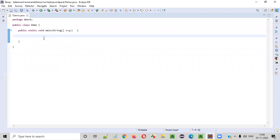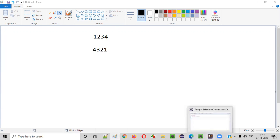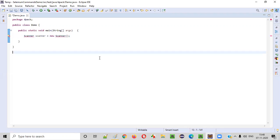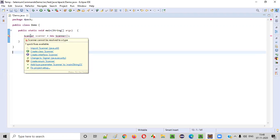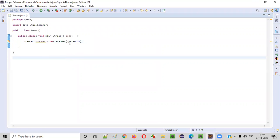Let me explain. First of all, we have to receive the input given by the user. For that, we need to create an object for the Scanner class: Scanner scanner = new Scanner. Using the Scanner class, we can receive inputs from the user — import this from the java.util package. This constructor cannot be empty; we simply provide System.in to resolve this error.